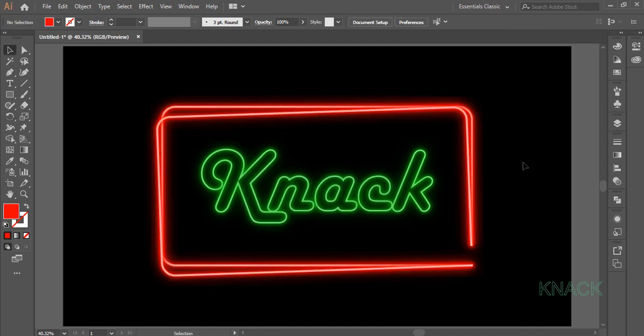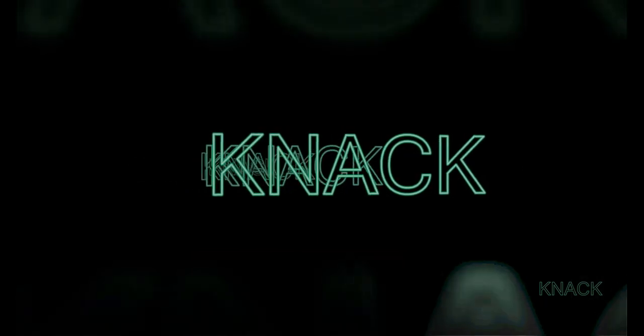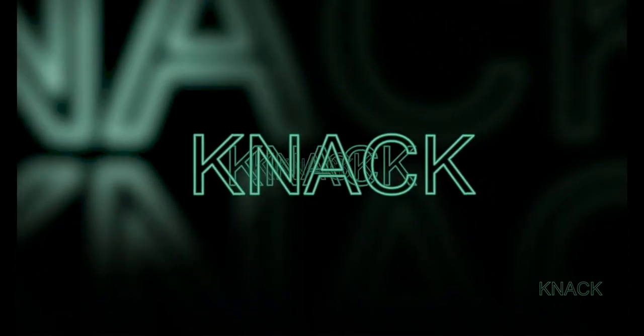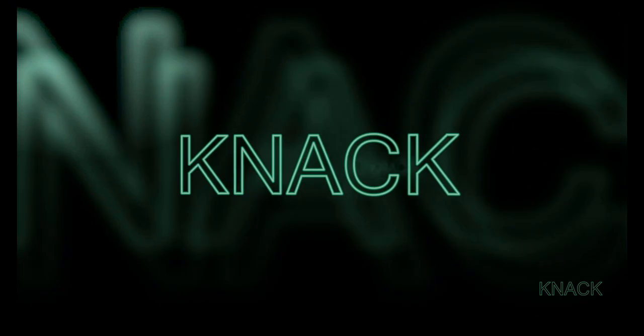And here we are, the Glowing Neon Text is ready. Hit Like and Share if you like this video. Stay connected for upcoming tutorials, goodbye for now.